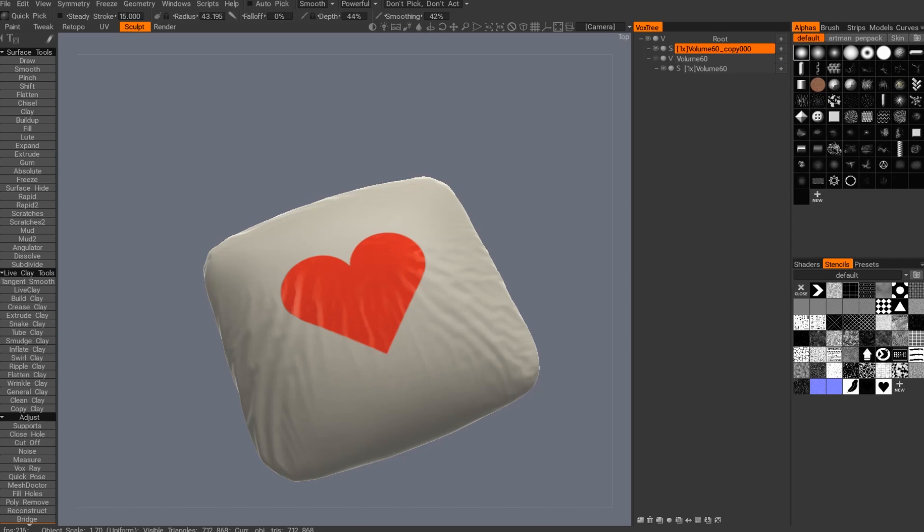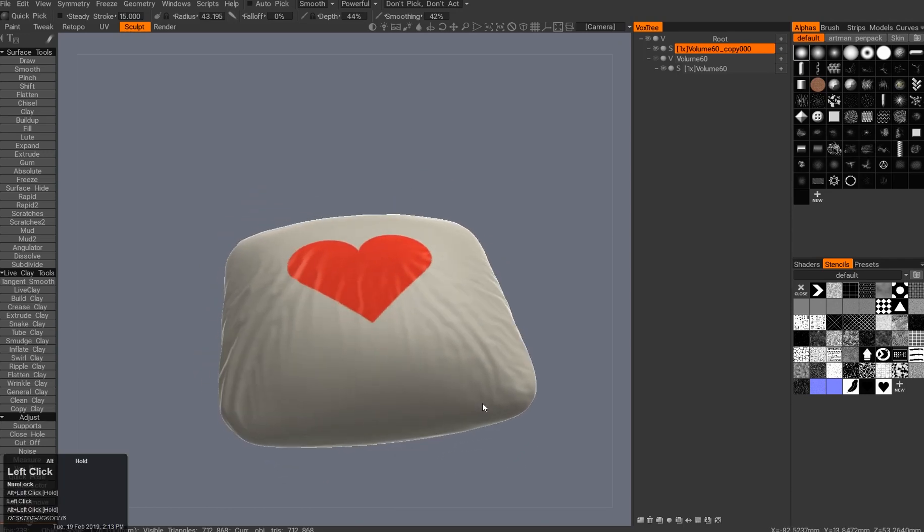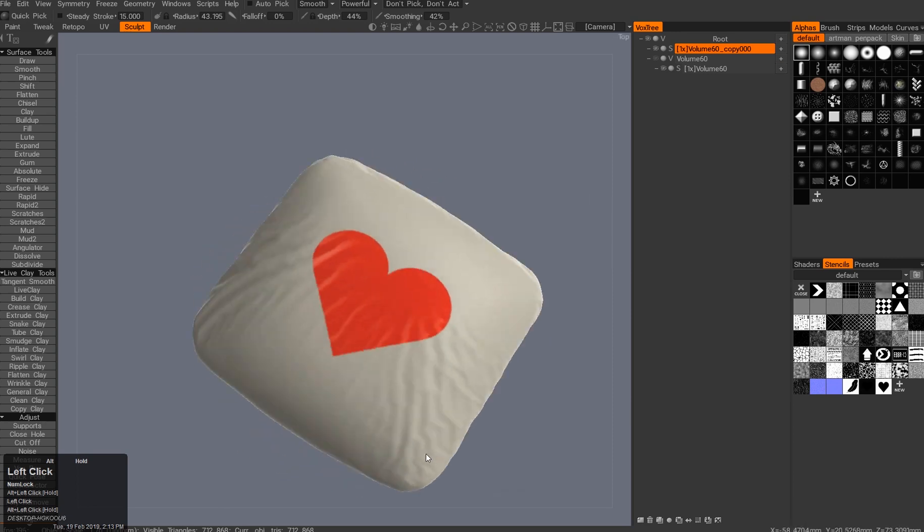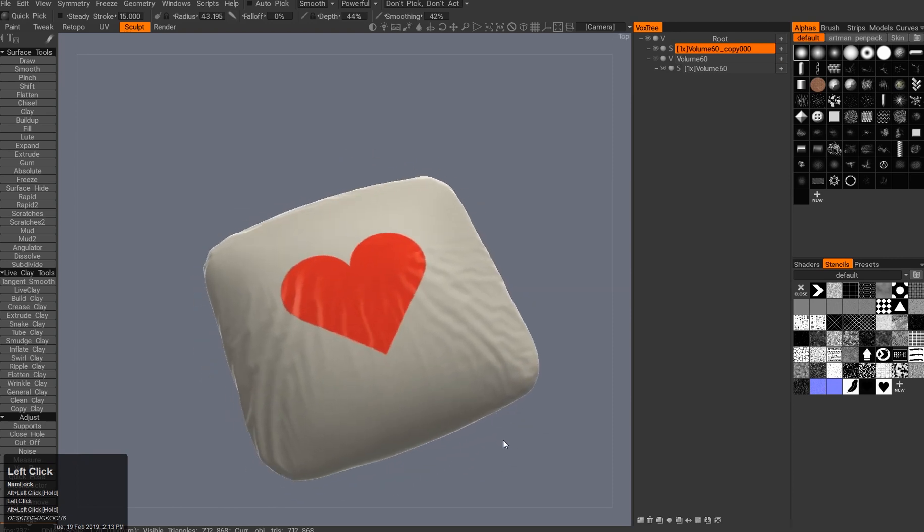Hello everybody, Antonius here. 3D Coat has a pretty cool cloth simulation tool, so I decided to make a really quick video about it. Here's a pillow of love to present it.